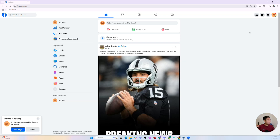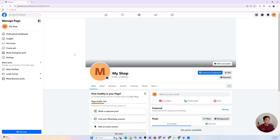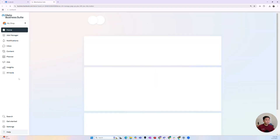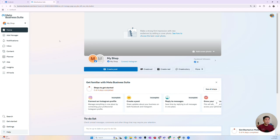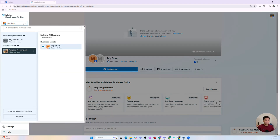Once you're in the page's newsfeed, again go back to that top right-hand corner and click into the page to get to the page dashboard. Once you're in the page dashboard, there's a bunch of menu items on the left-hand side. You'll want to go to Meta Business Suite — that's where you'll create your Facebook business portfolio. Once you're in the Meta Business Suite side of that Facebook page, go to the top left-hand corner and click the down arrow there.